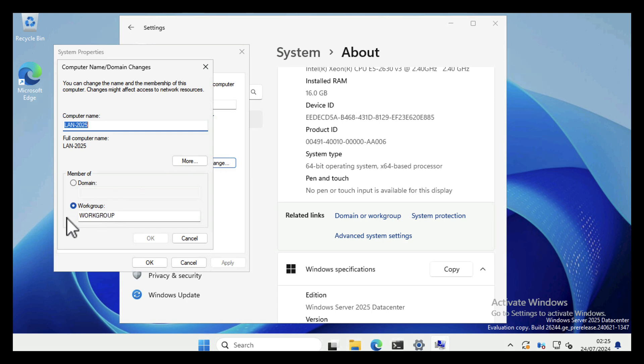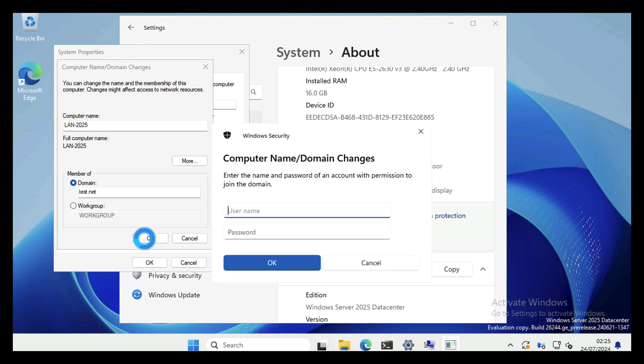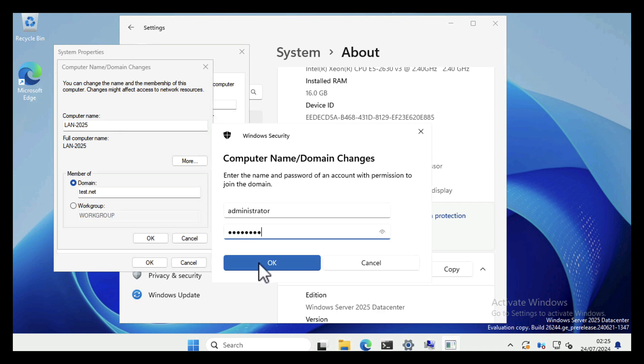Type in the domain name that we just pinged so we know it can be resolved. What it should do is pretty much straightaway challenge us for a username and password, which it has done. Any normal user object by default can join 10 machines to the domain, but I'm just going to simply use the domain administrator username and password.